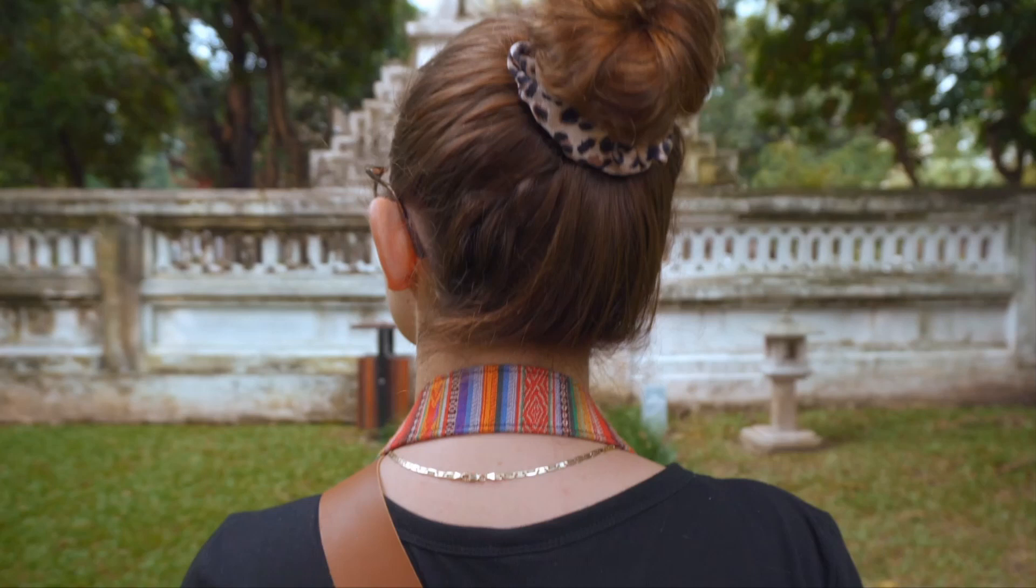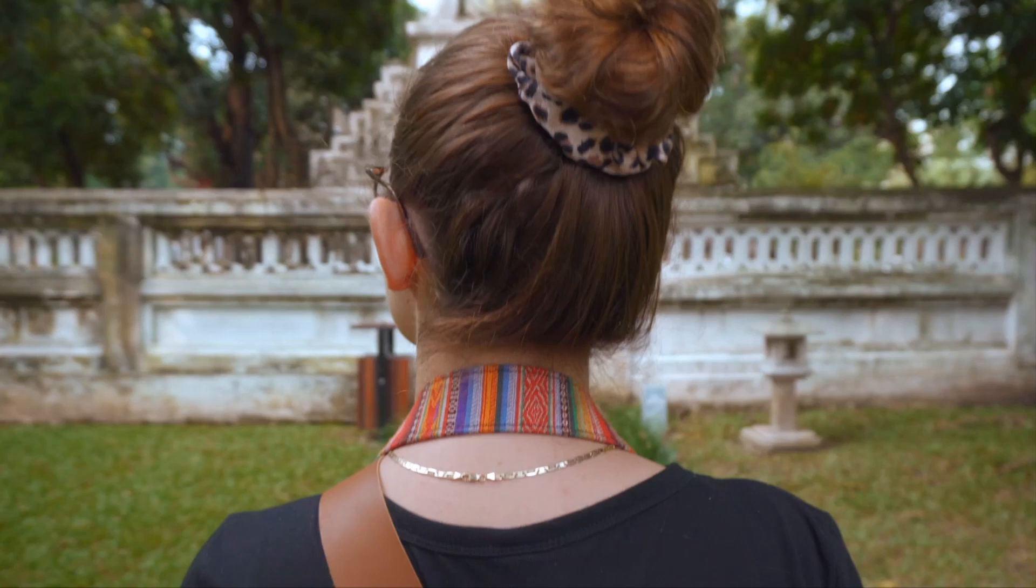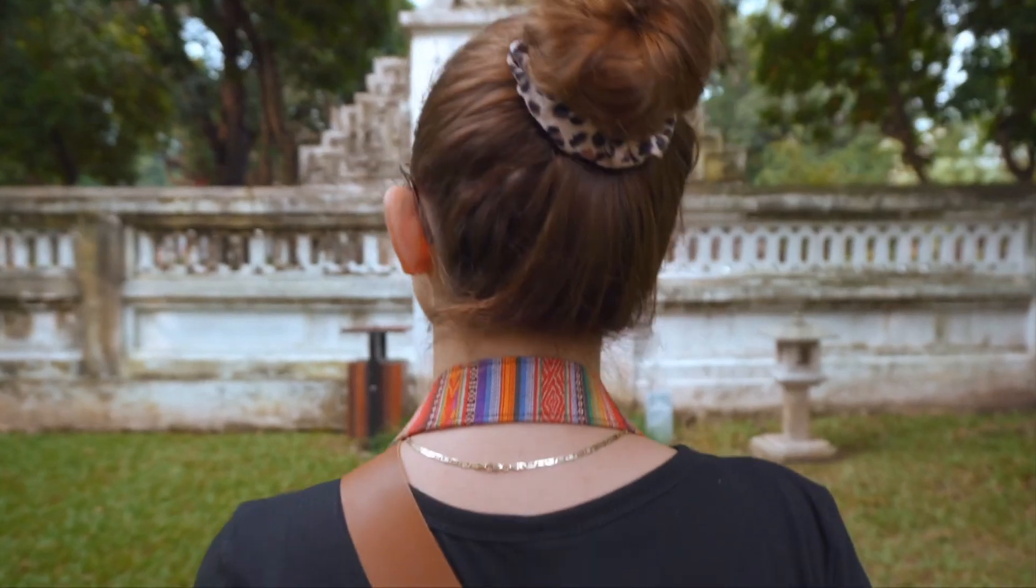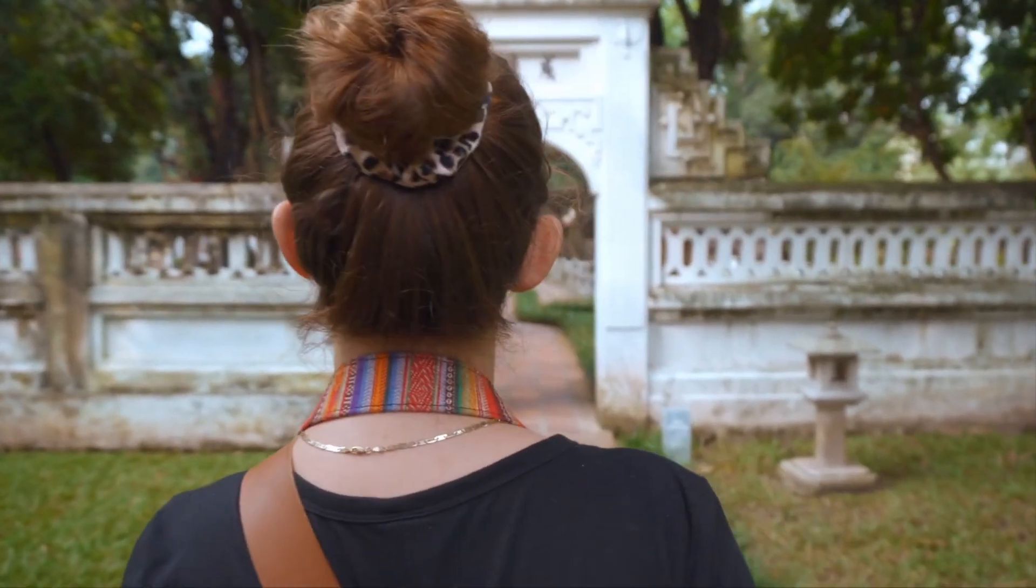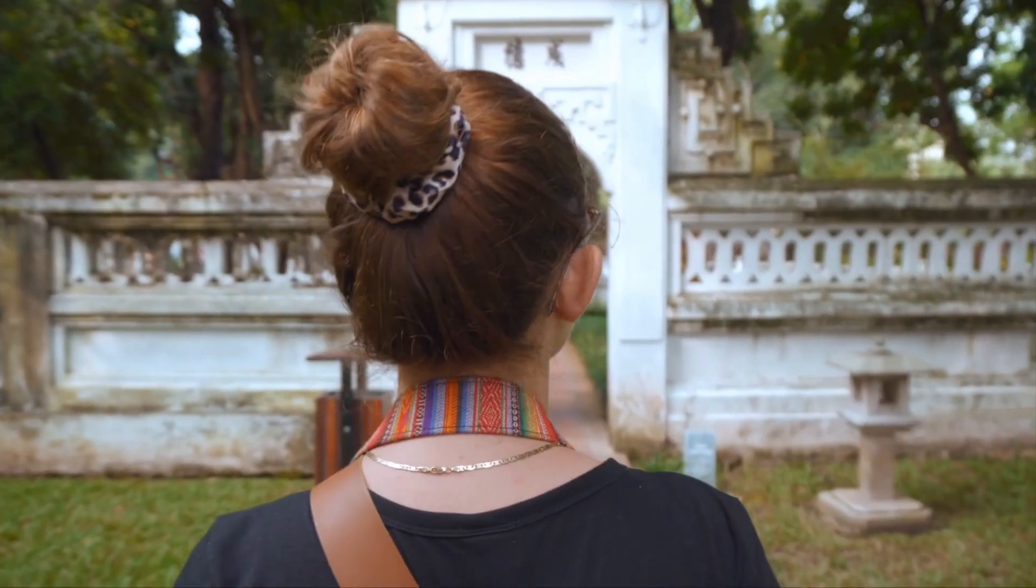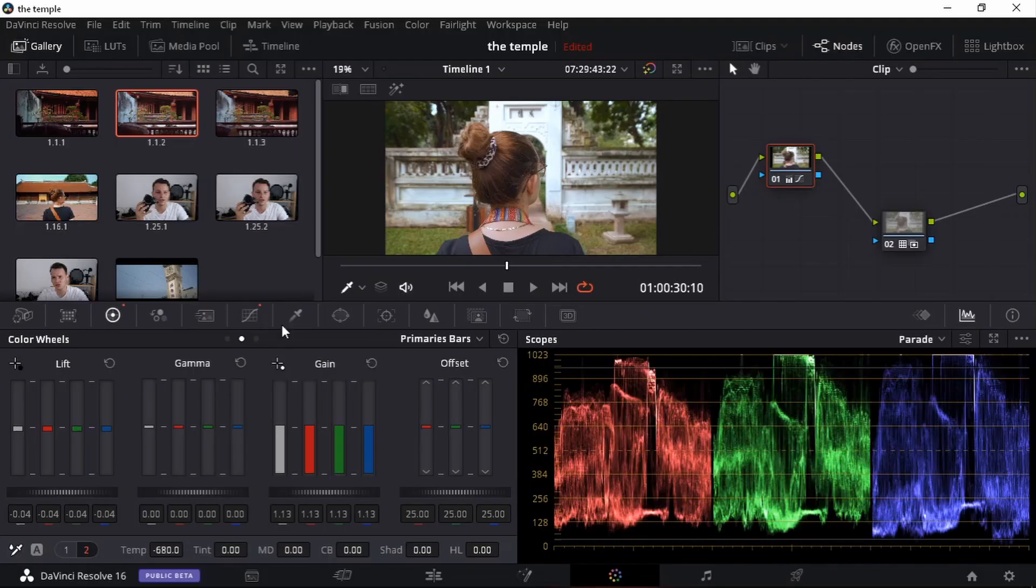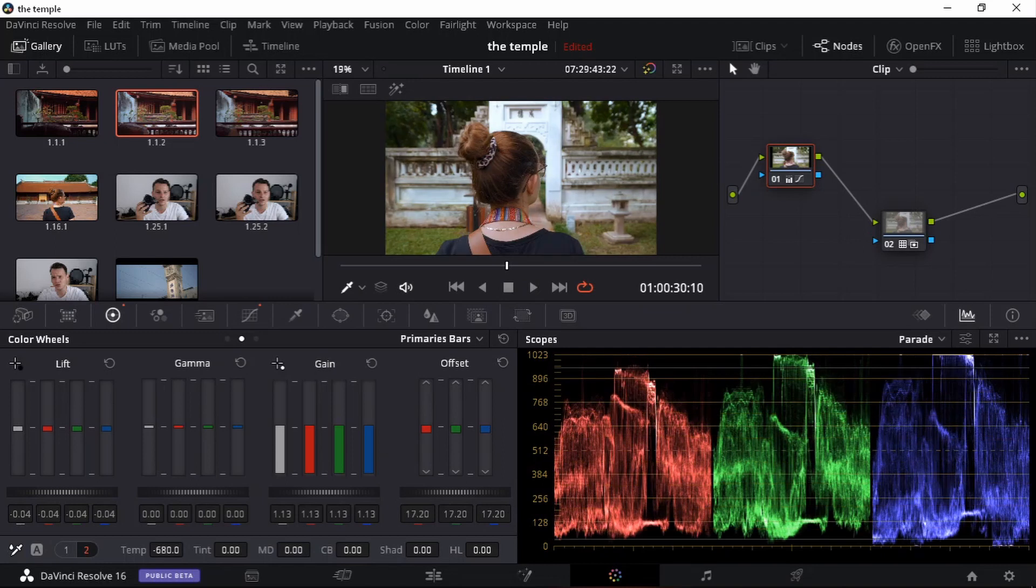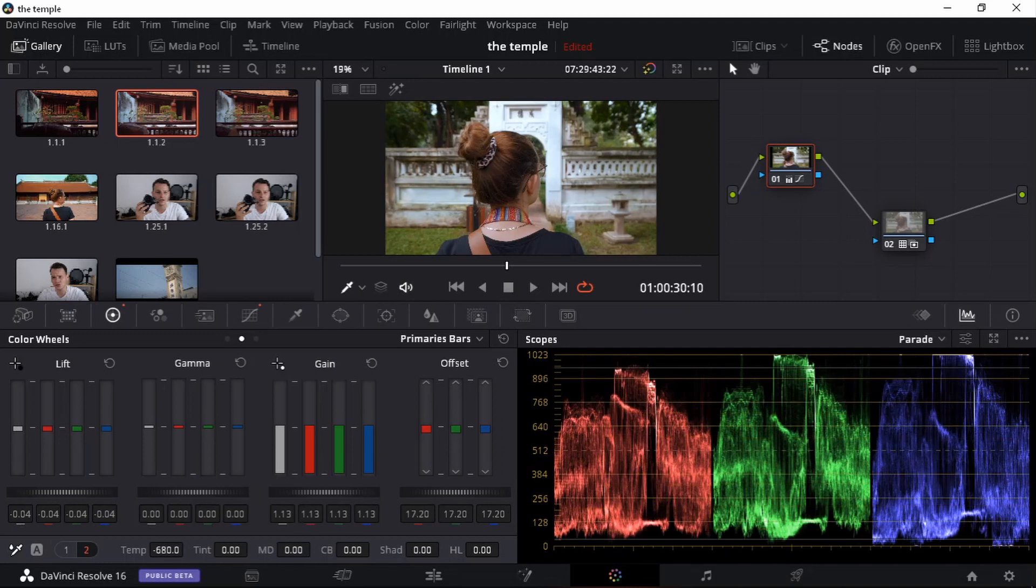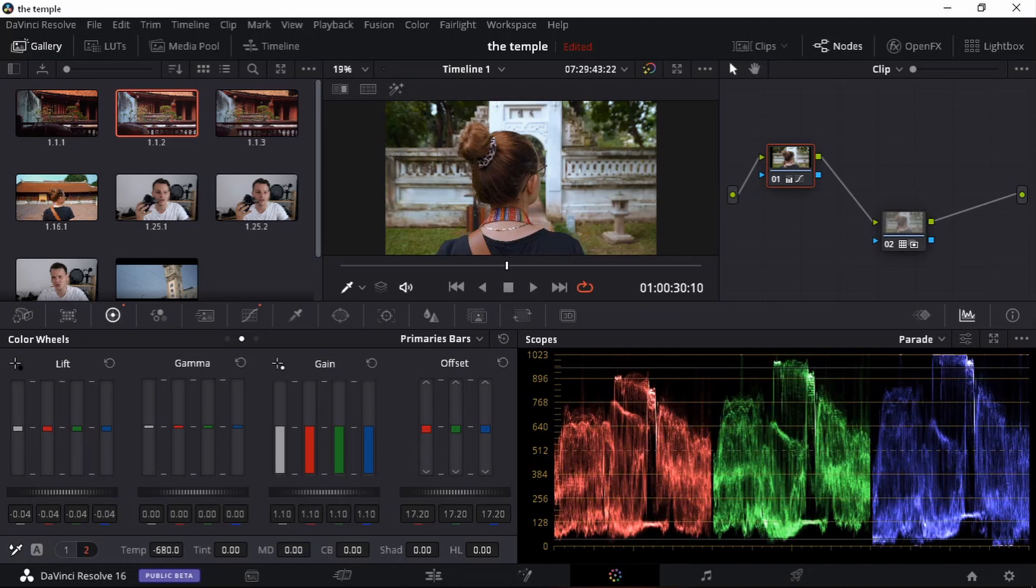And I'm happy with this clip because it was an overcast day. Just to remind you again. Those walls. Those walls are bright. Let's bring the offset down a bit more. The gain can come down.